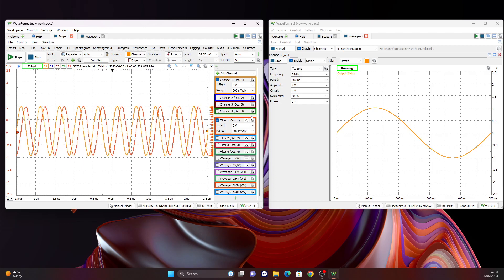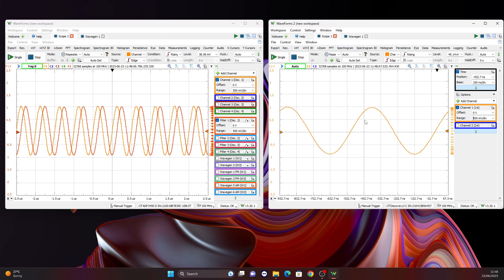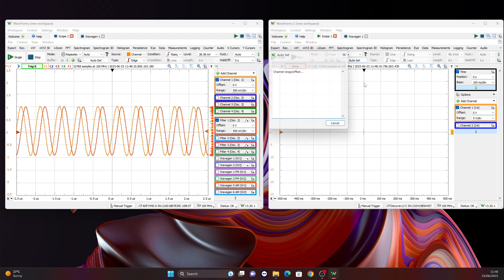I hope that you found this video interesting, and I hope that you learned at least a bit about the ADP 3450's capabilities and its usefulness when it comes to design and testing of your systems.